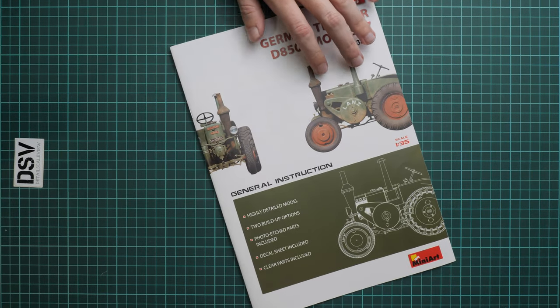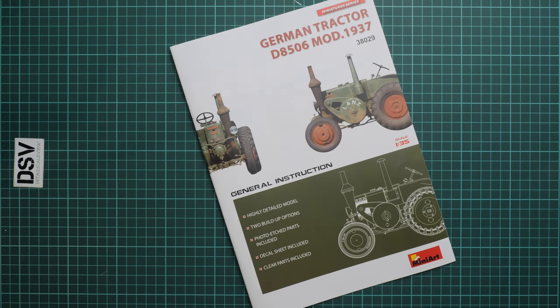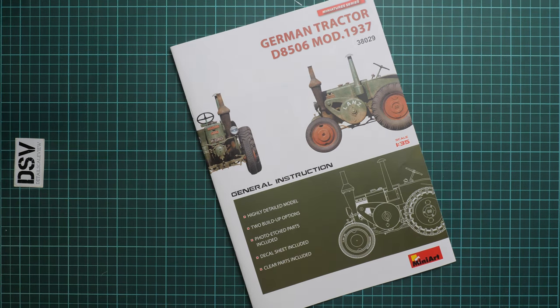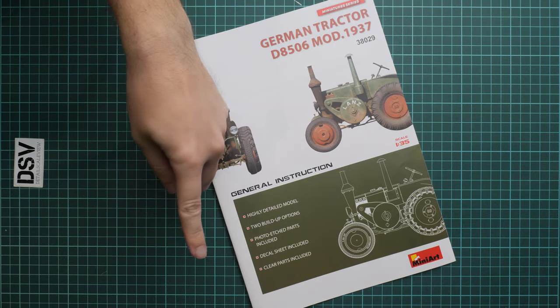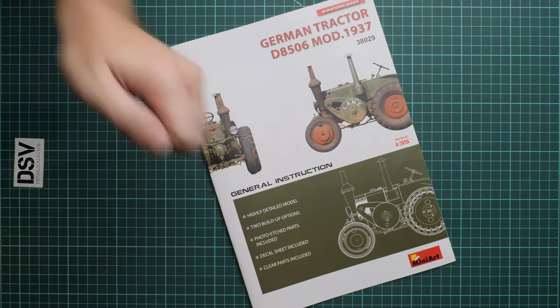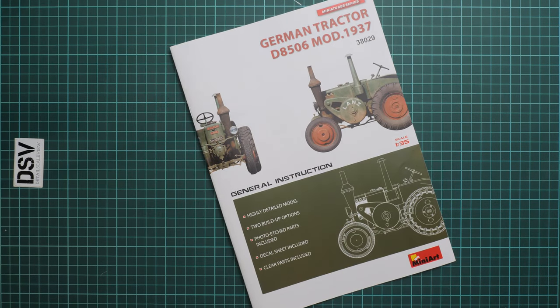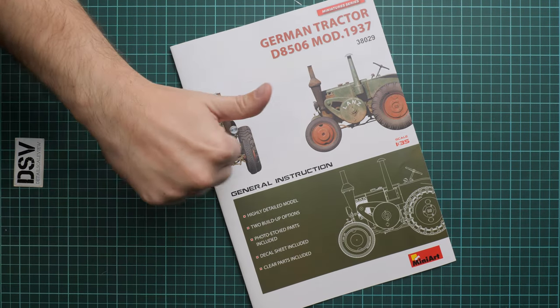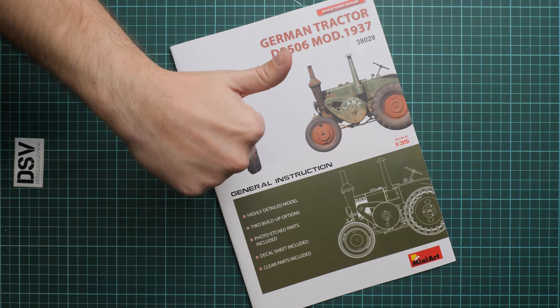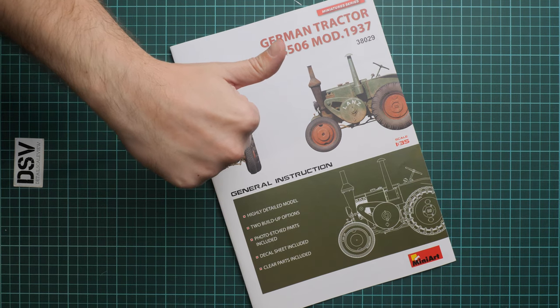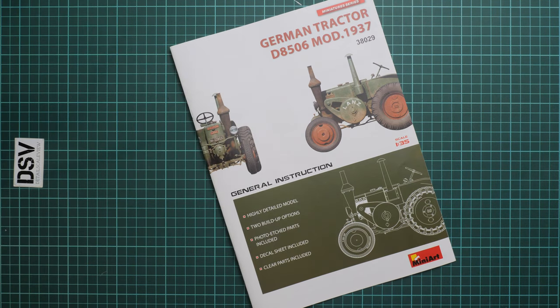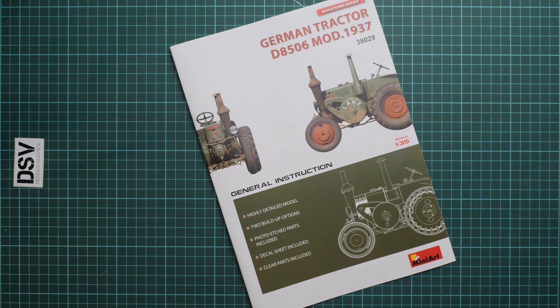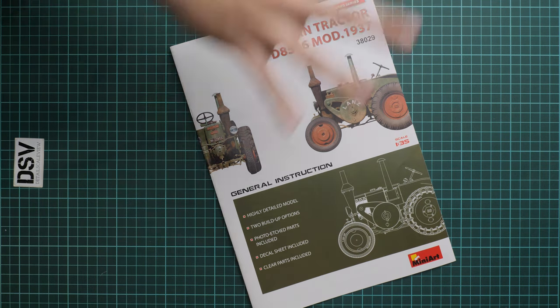This kit should be already available. You can get it on the Modelimex webshop. I'd be happy to hear your opinion about this kit—write it in the comments section below. If you like this video, don't forget to press the like button and subscribe to our YouTube channel so you won't miss any new video reviews. I'll see you in the next video review as usual. Thank you for joining me today, and bye!